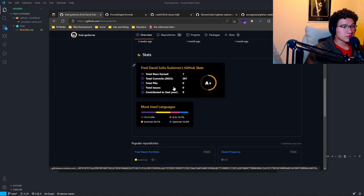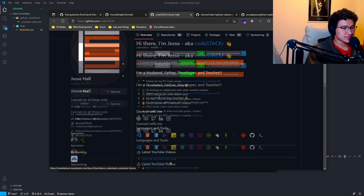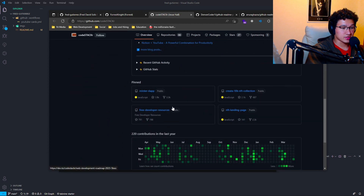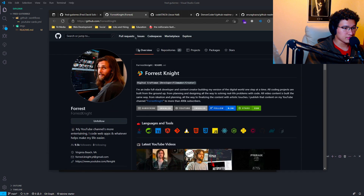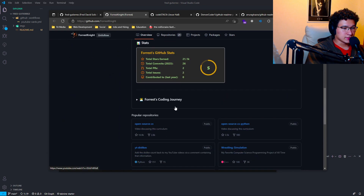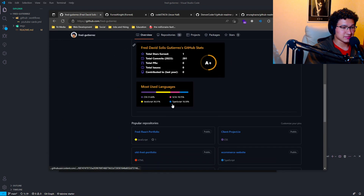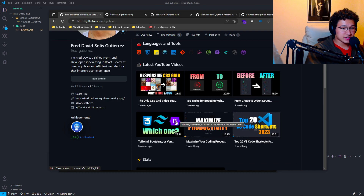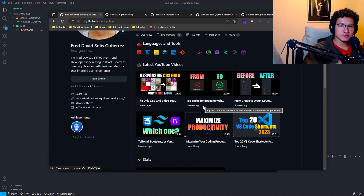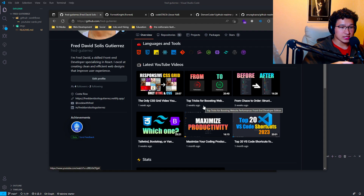First of all, I would like to thank Forest Knight and CodeStackR. I took a lot of inspiration from them — his latest YouTube videos section is the same as mine, and I encourage you to do the same. You don't need to reinvent the wheel. You can take ideas from other people and implement them on your GitHub profile.